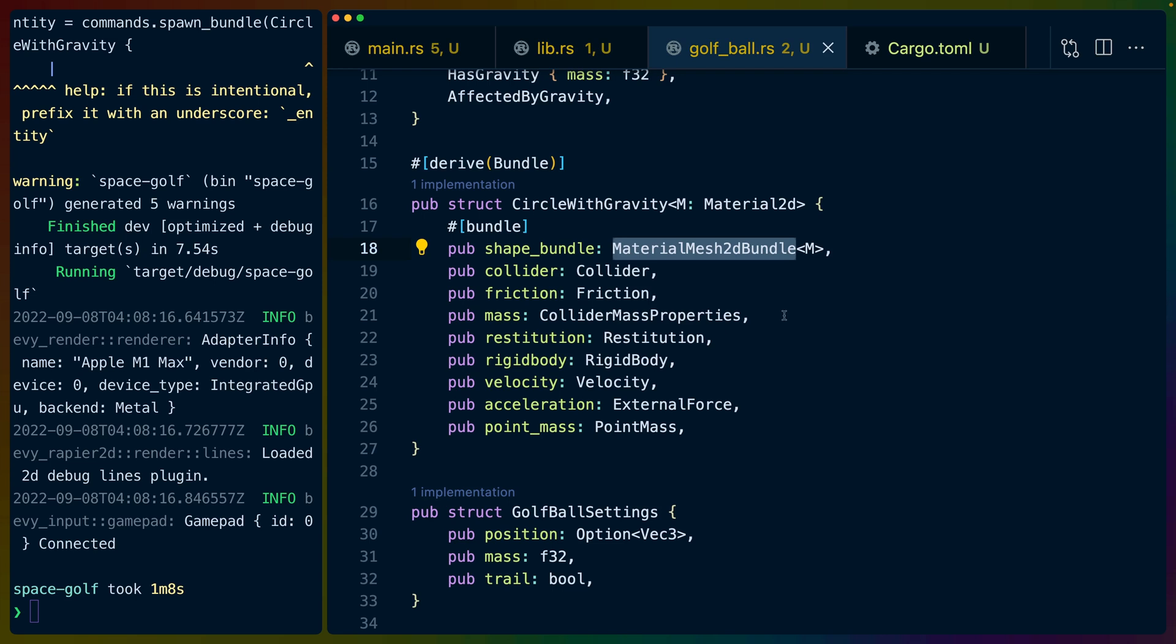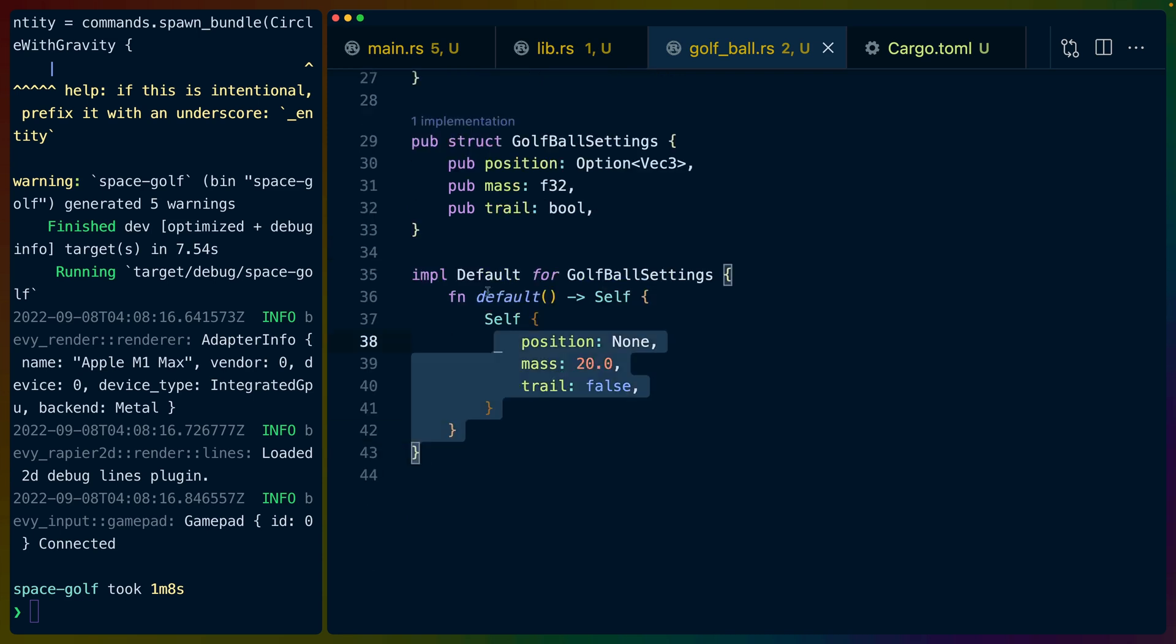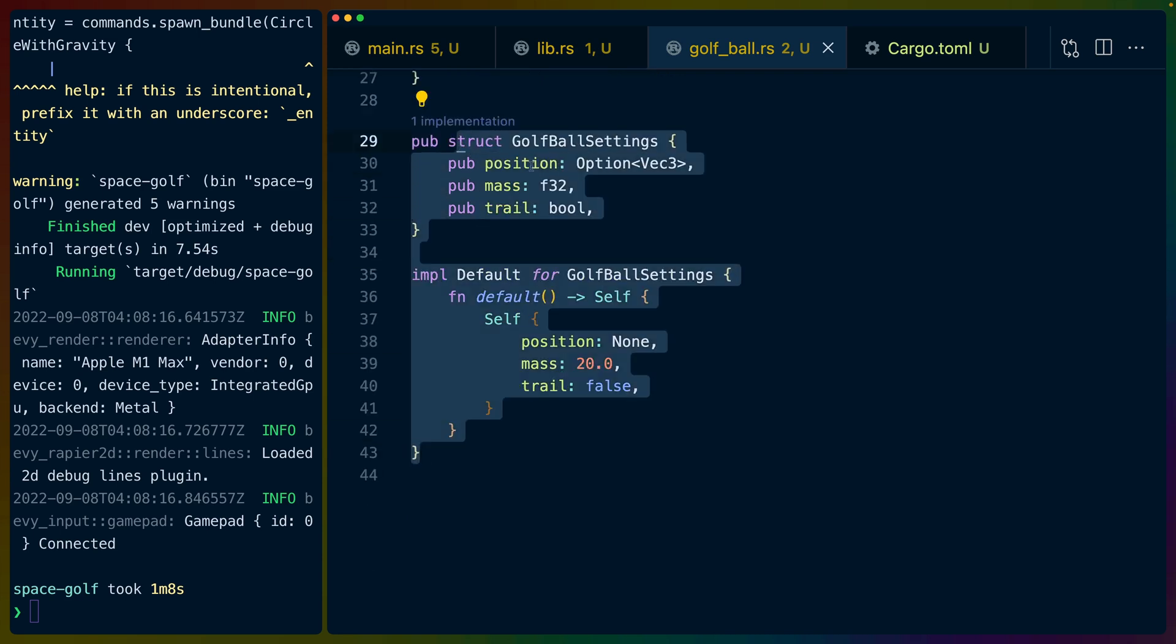That would be so cool. So the game itself will be fairly simple but I think we're gonna have a lot of fun with these generative planets. And then we've got some settings.